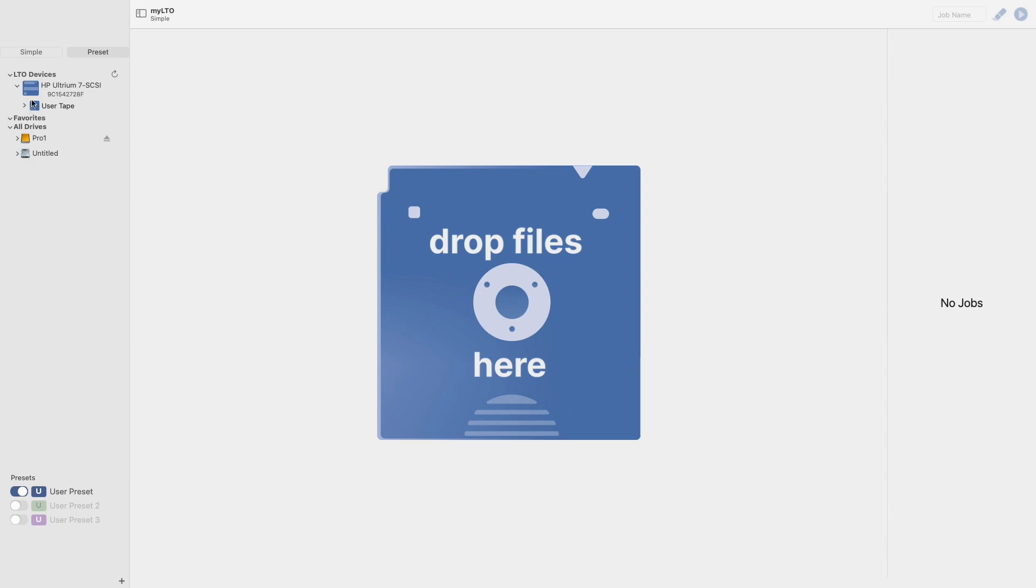If you don't see your tape, you may need to refresh this view using this button here. After your tape appears, it will load in an index for your tape. While this index is loading, your tape will appear as gray, and once it has loaded, it will look as mine does now.